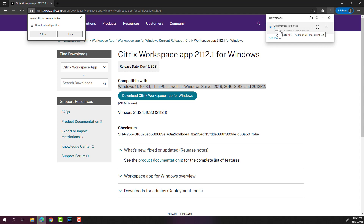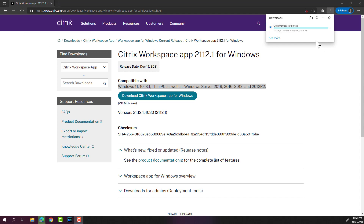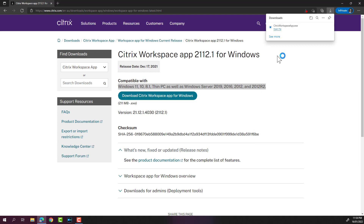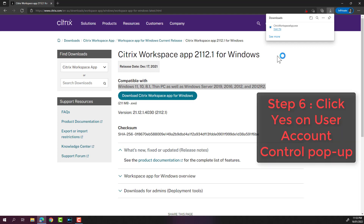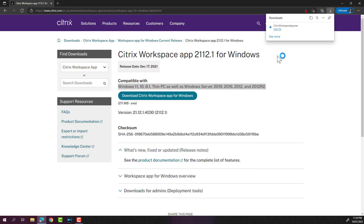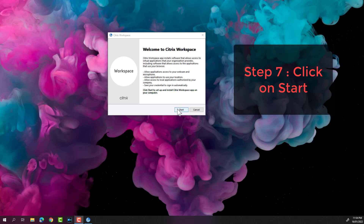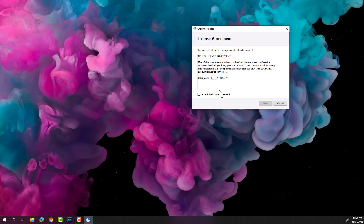The file is downloaded. I'm going to click 'Open File' to run the EXE. A Windows UAC prompt has come up saying 'Do you want to allow this app to make changes on your device?' — click Yes. The Citrix installation has started, so I'm going to click Start.